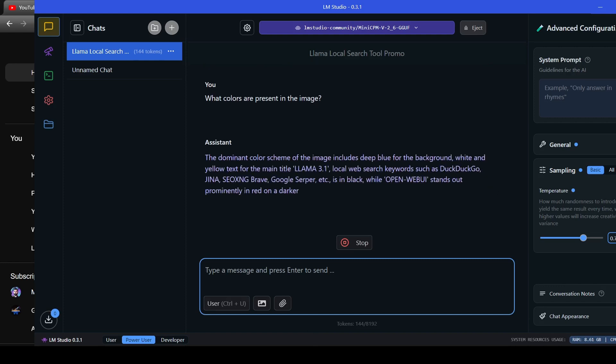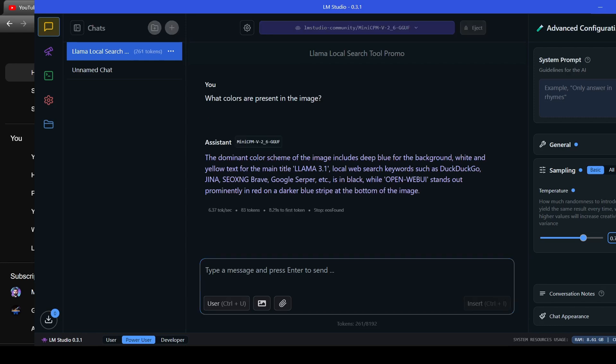The dominant color scheme of the image includes deep blue for the background, white and yellow text for the main title Llama 3.1. Local web search keywords such as DuckDuckGo, Gina, SEOXNG, Brave, Google Serper, etc.